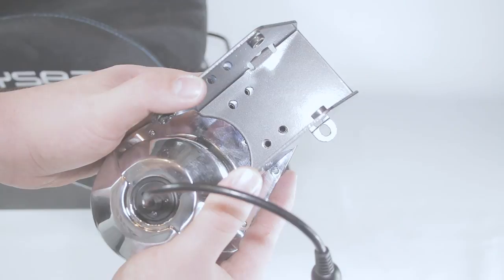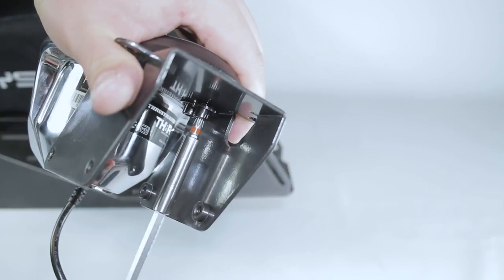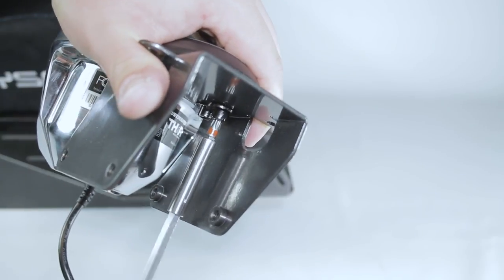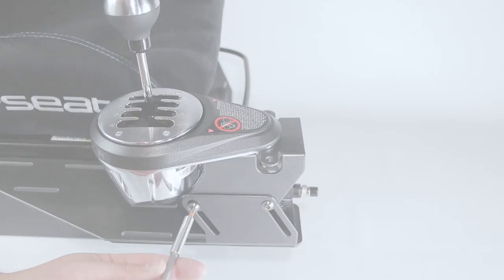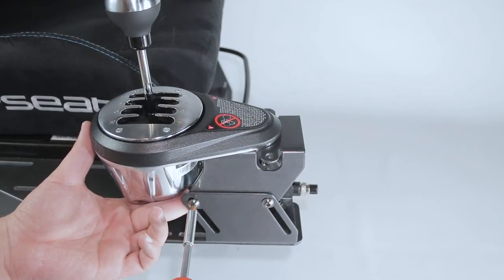Use size M5 bolts with washers to secure the shifter to the plate. Now secure the assembly back onto the Gearshift Holder Pro.